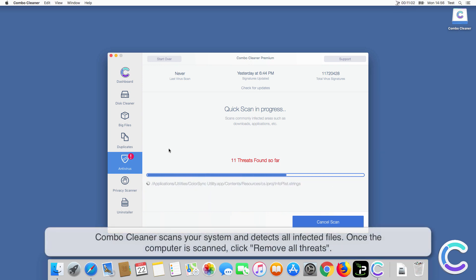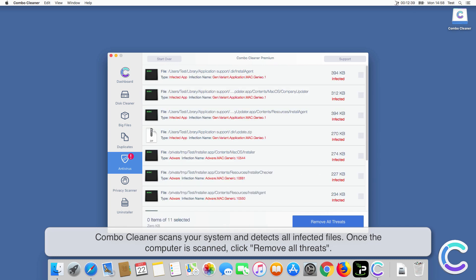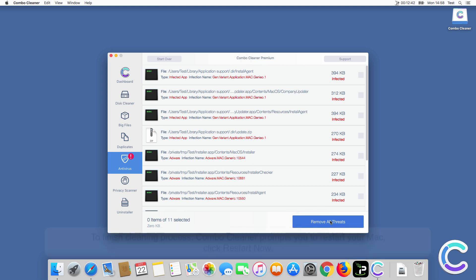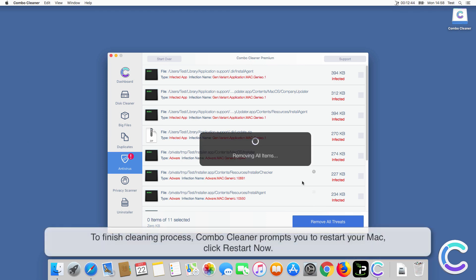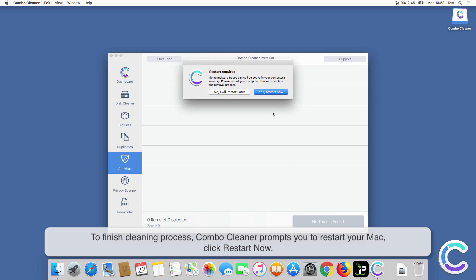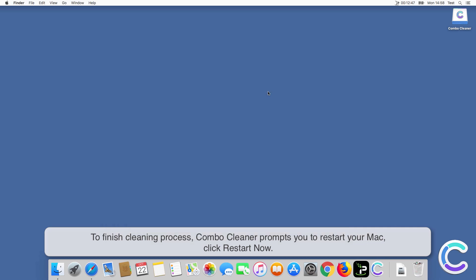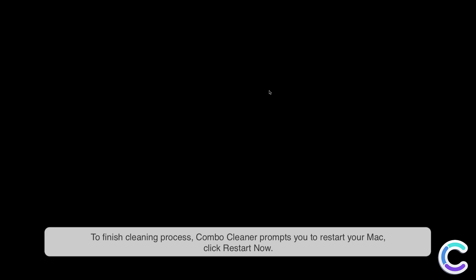ComboCleaner scans your system and detects all infected files. Once the computer is scanned, click Remove All Threats. To finish the cleaning process, ComboCleaner prompts you to restart your Mac.